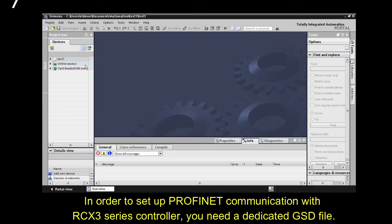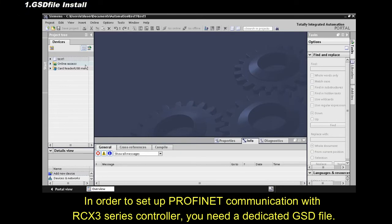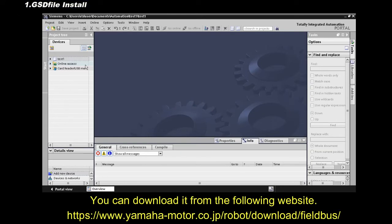In order to set up PROFINET communication with RCX 3 Series controller, you need a dedicated GSD file. You can download it from the following website.